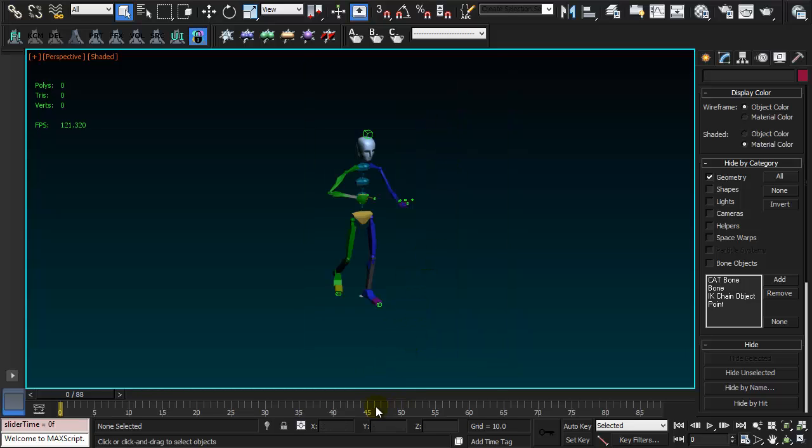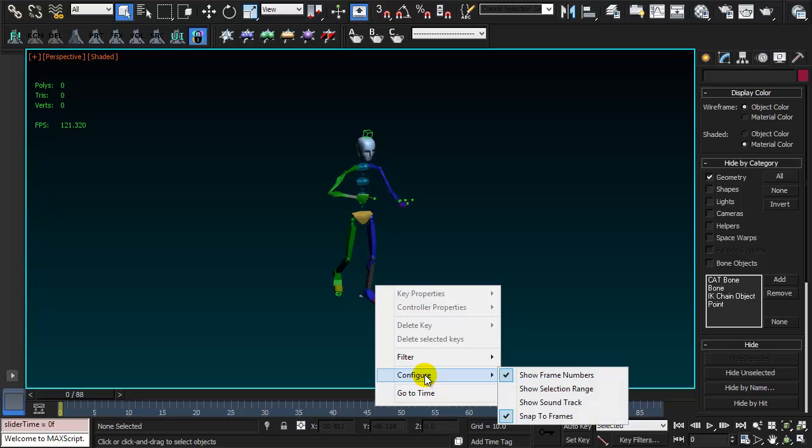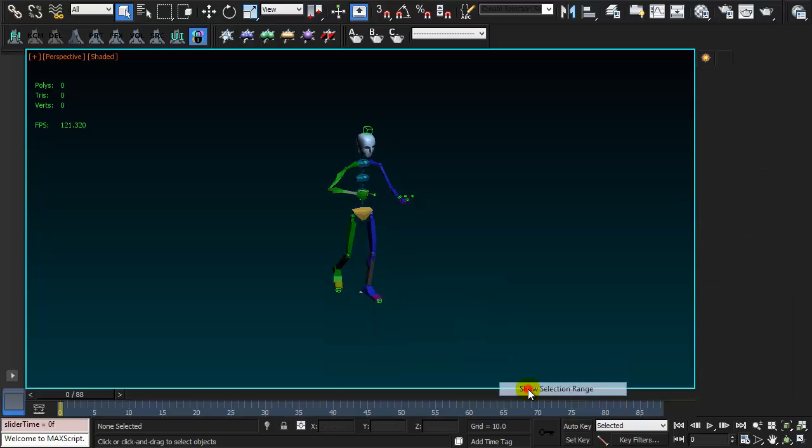And I'm going to right click on the timeline, configure, enable show selection range.